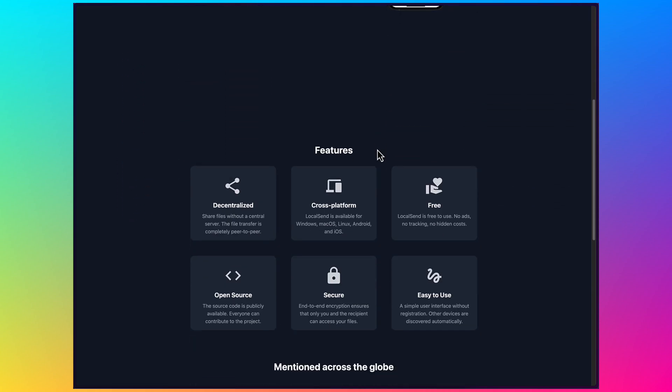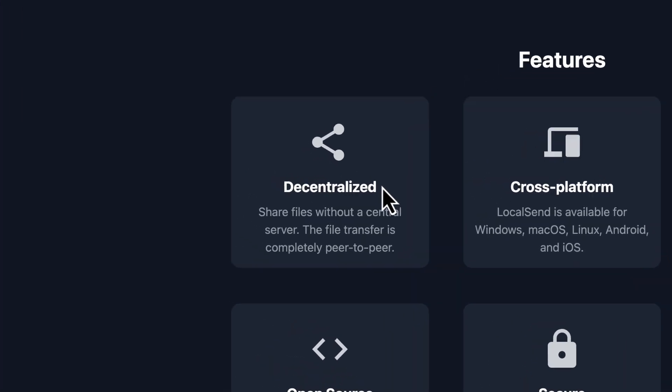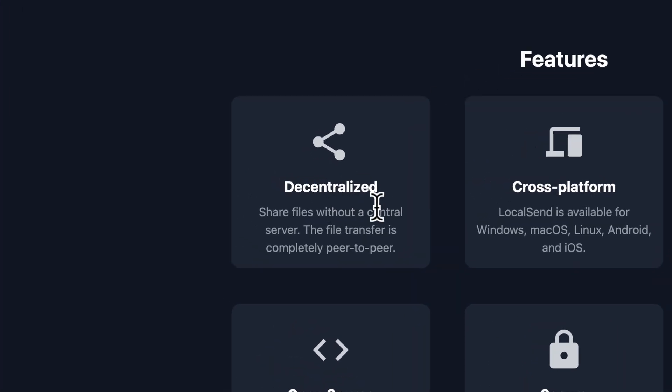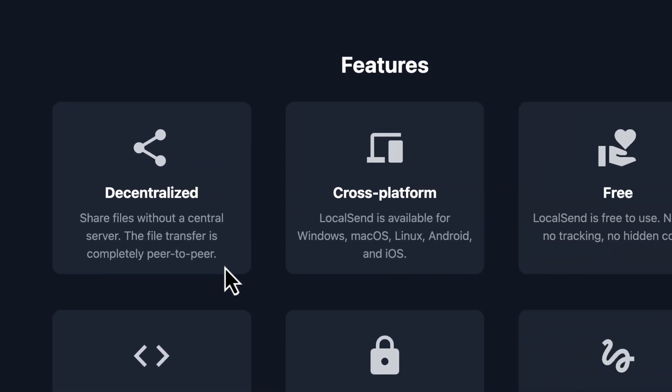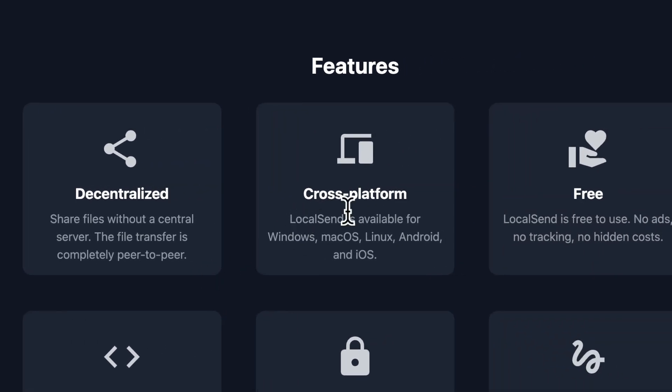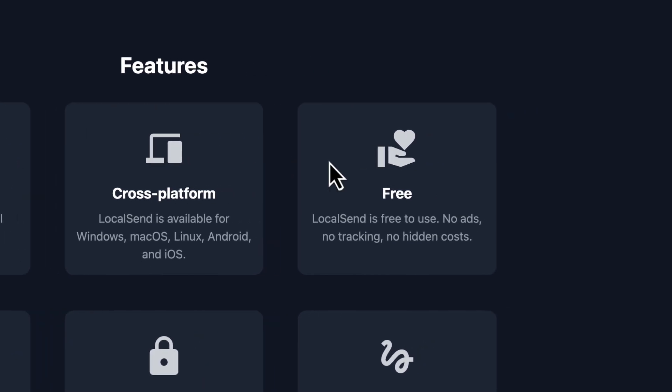Now I'm just going to show you here. It's decentralized, so there's no central server involved. The file transfer is completely peer-to-peer. Peer-to-peer means it goes from your device to the device that you want to send it to. It's cross-platform, so it's available for Windows, Mac, Linux, Android, and iOS.